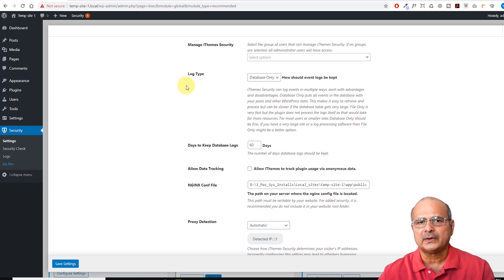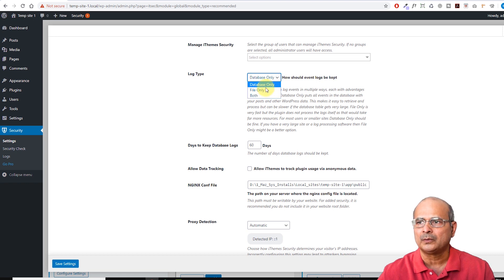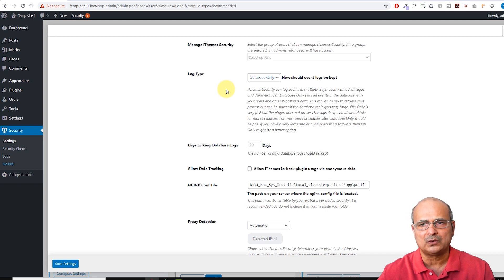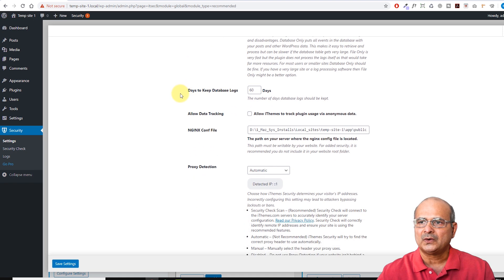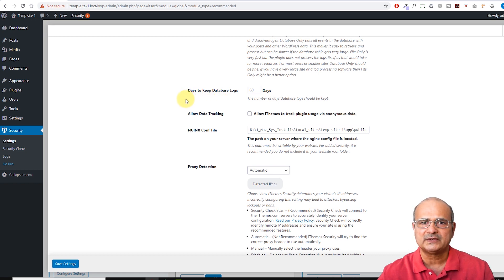The Log Type option is your preference for how you want logs kept on your web server — you can keep them in the database only or keep a separate file. I would suggest selecting 'File Only' so you can get these by email or download them from time to time. The next option is how long you want to keep database logs. 60 days is a good period; you can reduce it to remove clutter, but 60 days is good if you want to do some backtracking on what's been happening on your website.